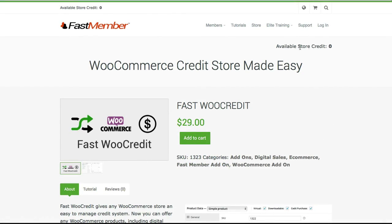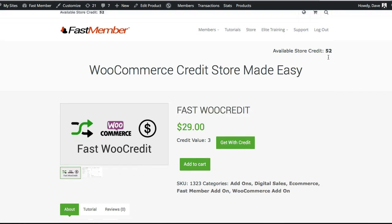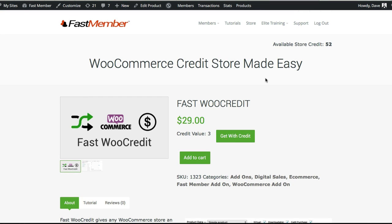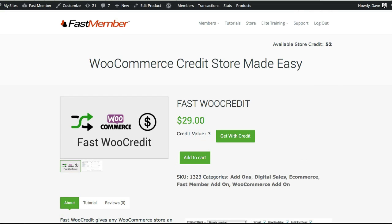Up here is an available store credit dialog that tells us how many credits we have available. Because we're not actually logged in, it won't show a balance. If I go to a page where I'm logged in, you can see the available store credit here is 52. Now that we're logged in, we can see there's a credit value for this plugin, a button that says 'Get with Credit', and below that the actual add to cart button.